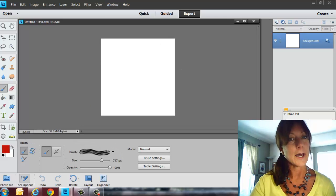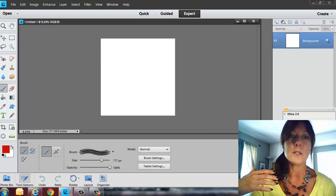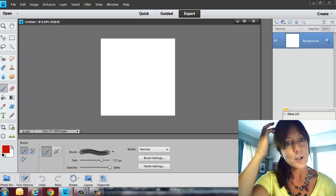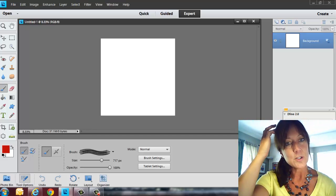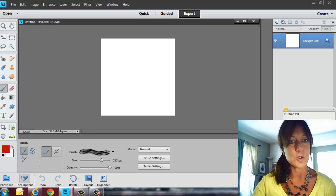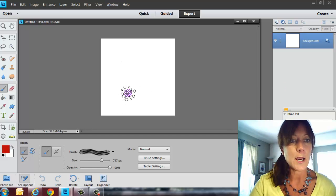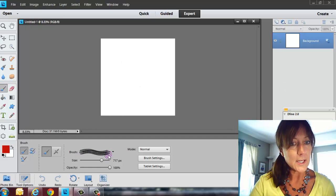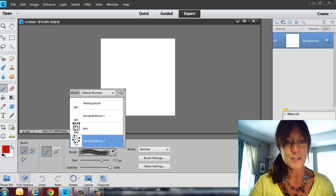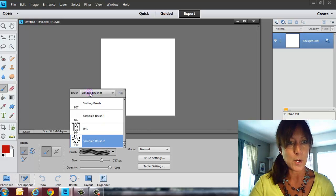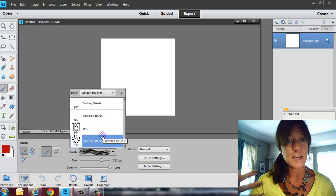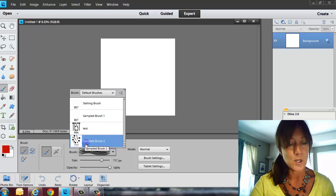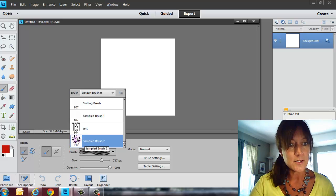And I normally do my brushes in a black color. Now, once you, you can always change the brush color later, but I just normally do it maybe in a black or a strong color. So I've got a white background right now, and I made a brush prior to this, and this is the brush I made. It comes right in the bottom of the defaults. Whenever you save your brushes, they'll automatically go at the bottom of your defaults.